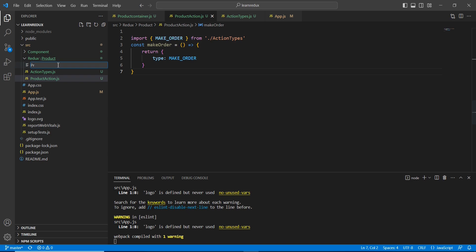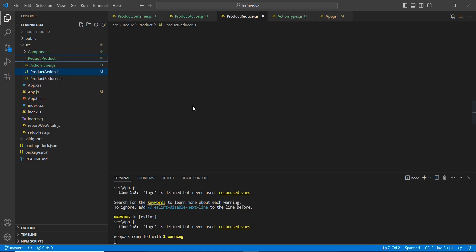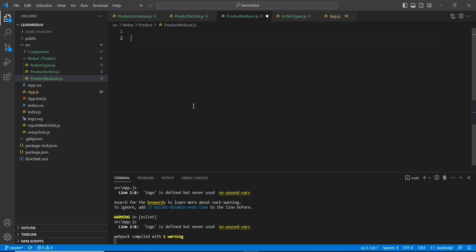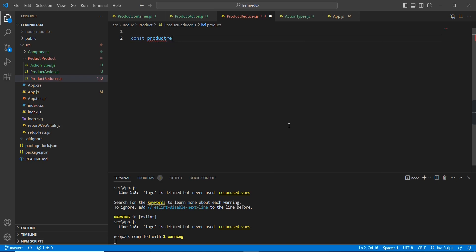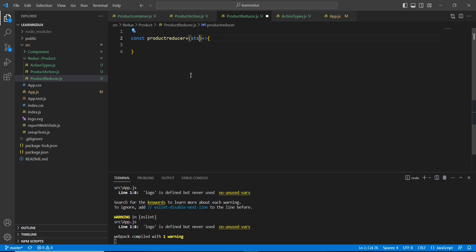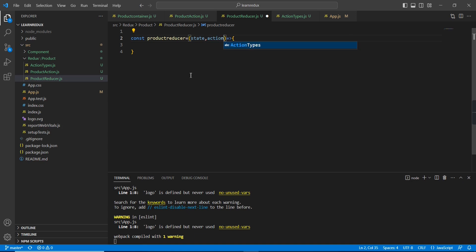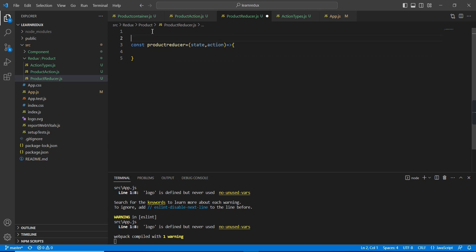For the reducer, let me create a new file — the name is 'productReducer'. Basically, this reducer is a function that takes two inputs: one is the previous state value and another one is the action. So let me create the 'productReducer' function with two inputs: 'state' and 'action'.